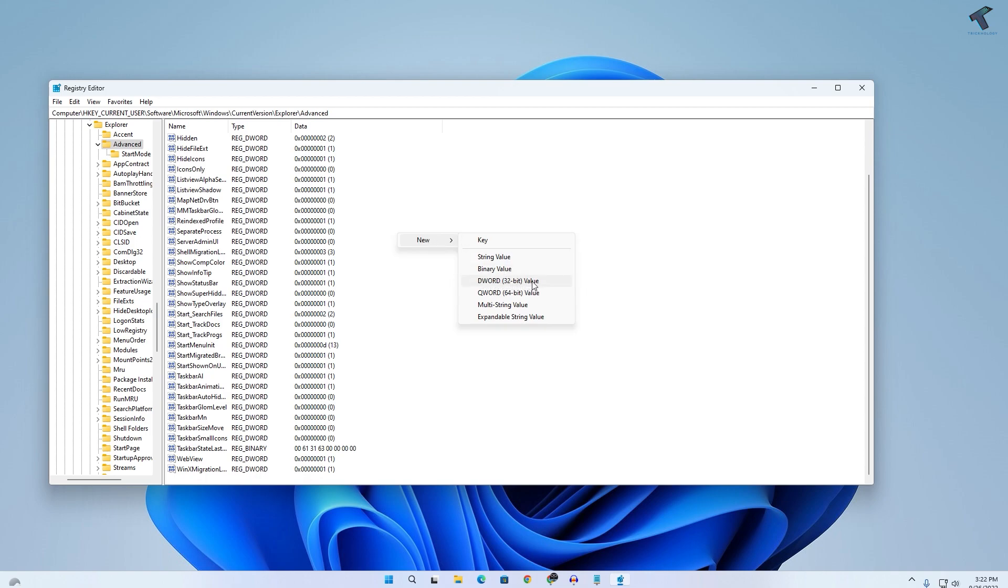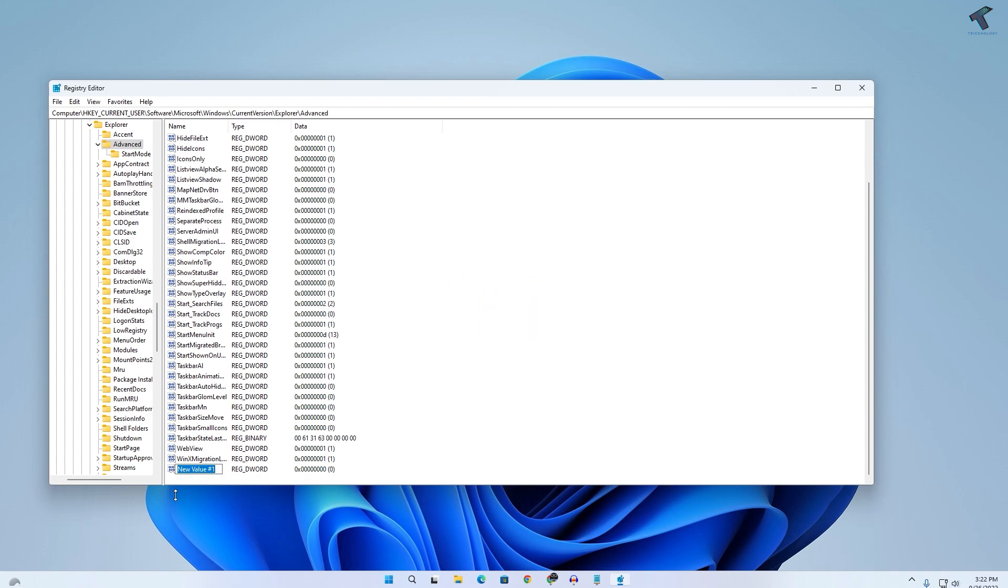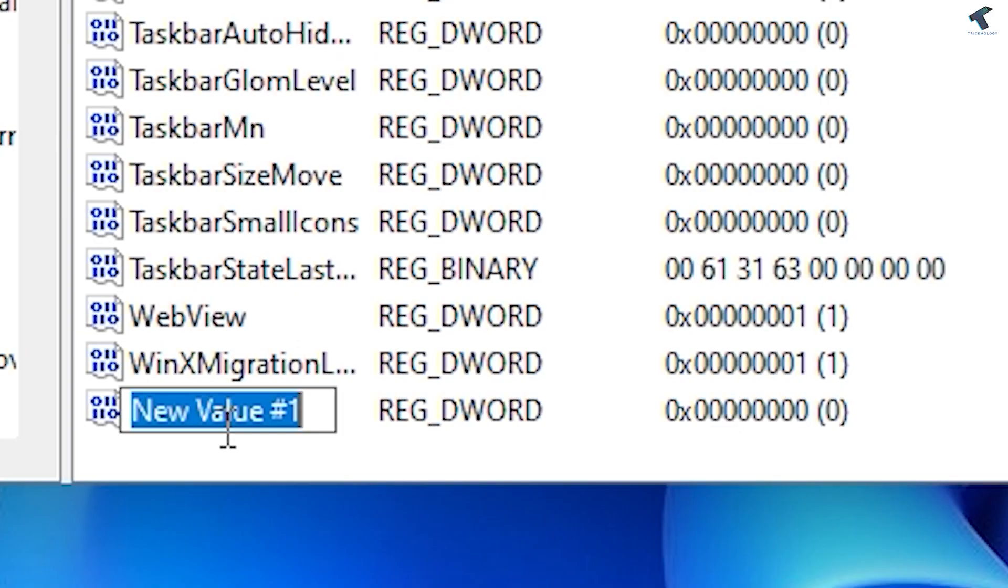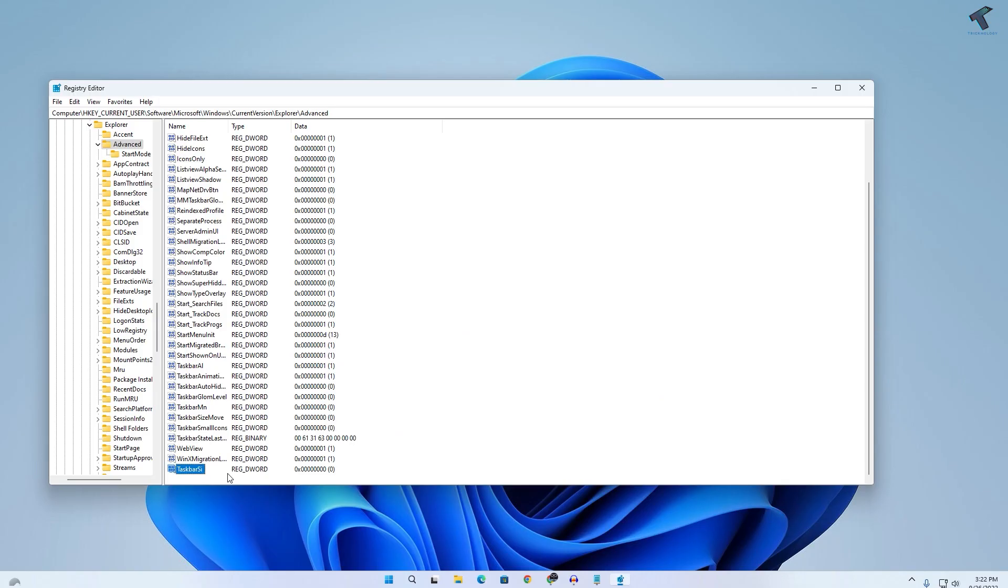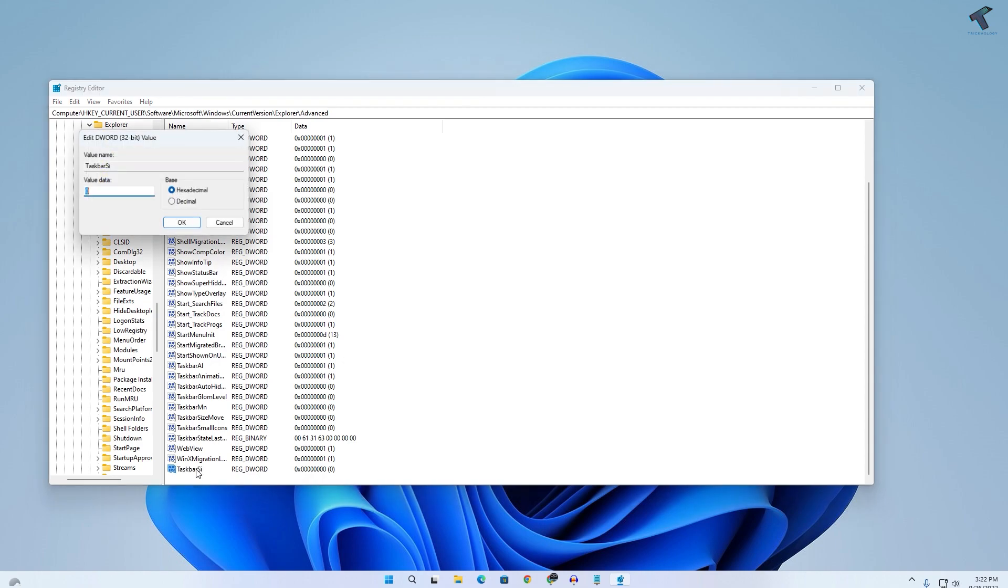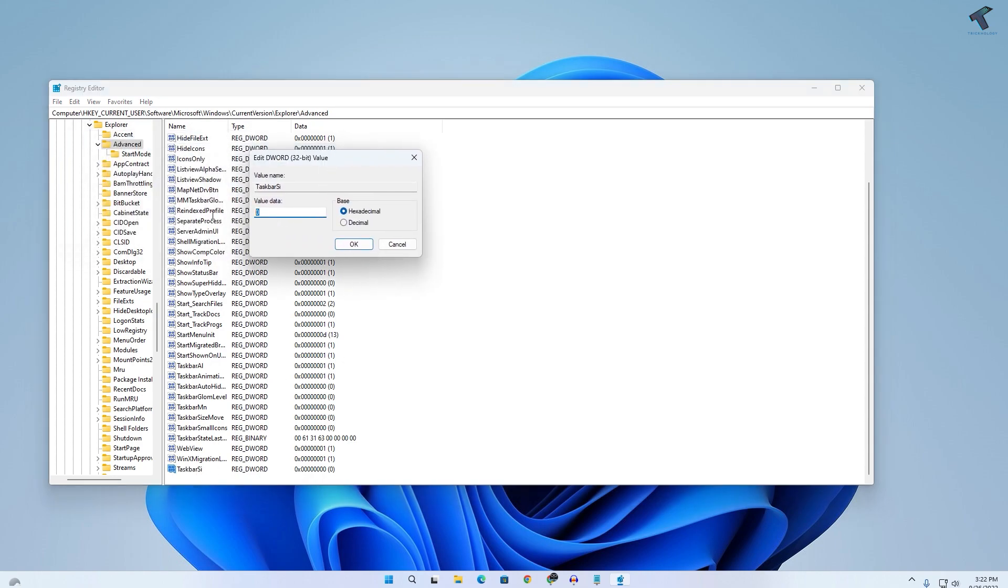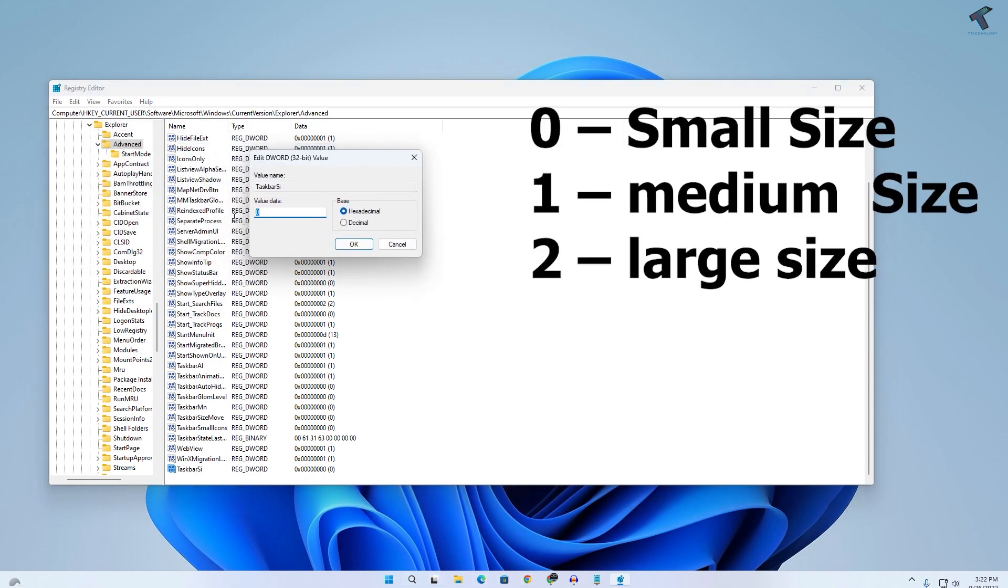And the value name is you have to type over here taskbar si. After that, press Enter. Now double-click on taskbar si. So if you want to set your taskbar size...